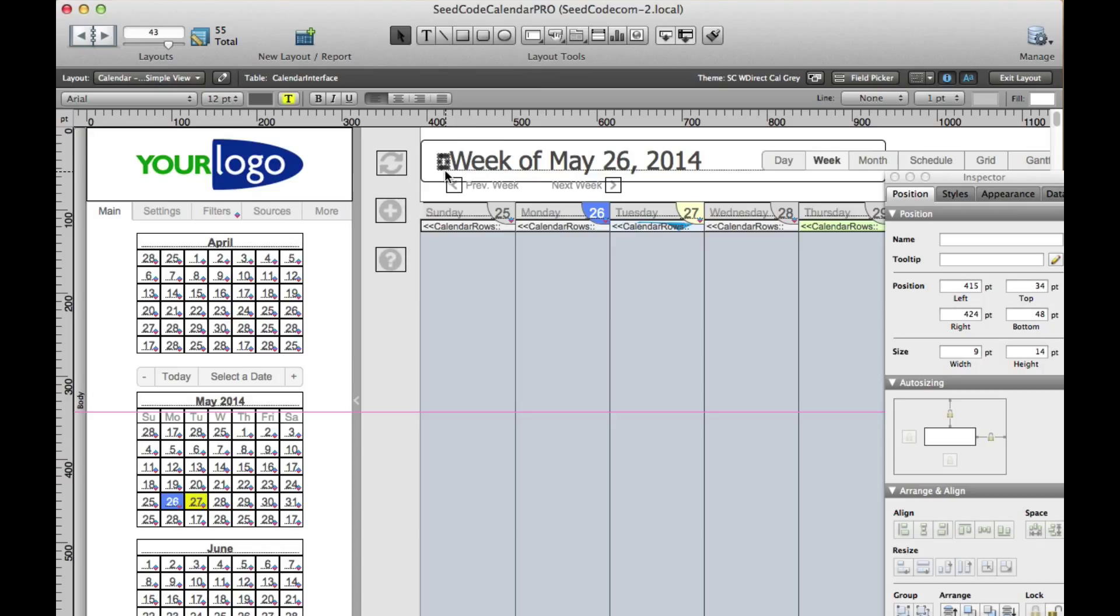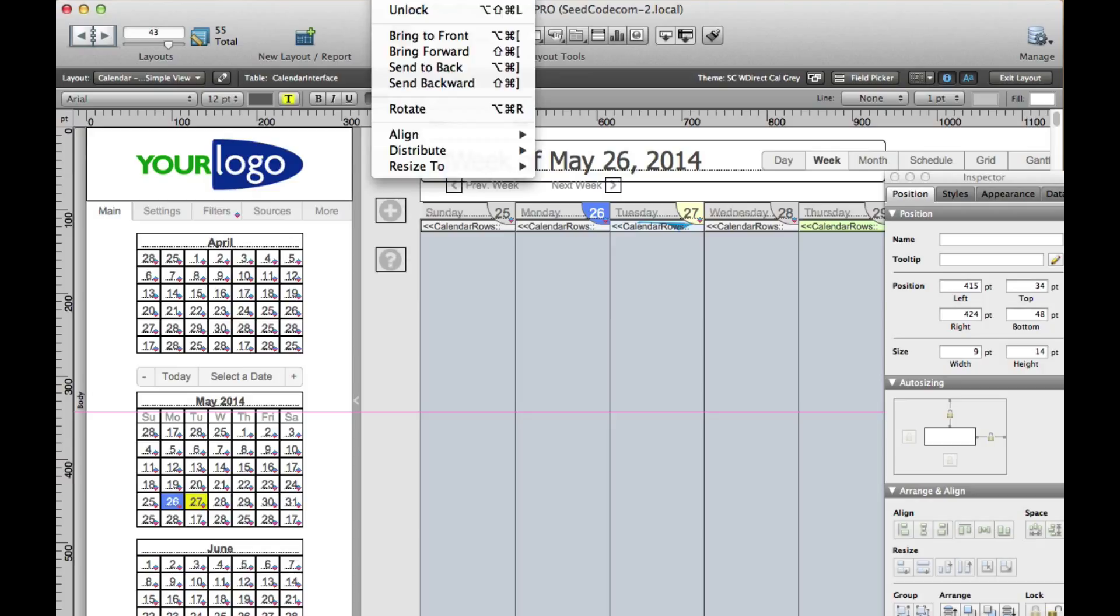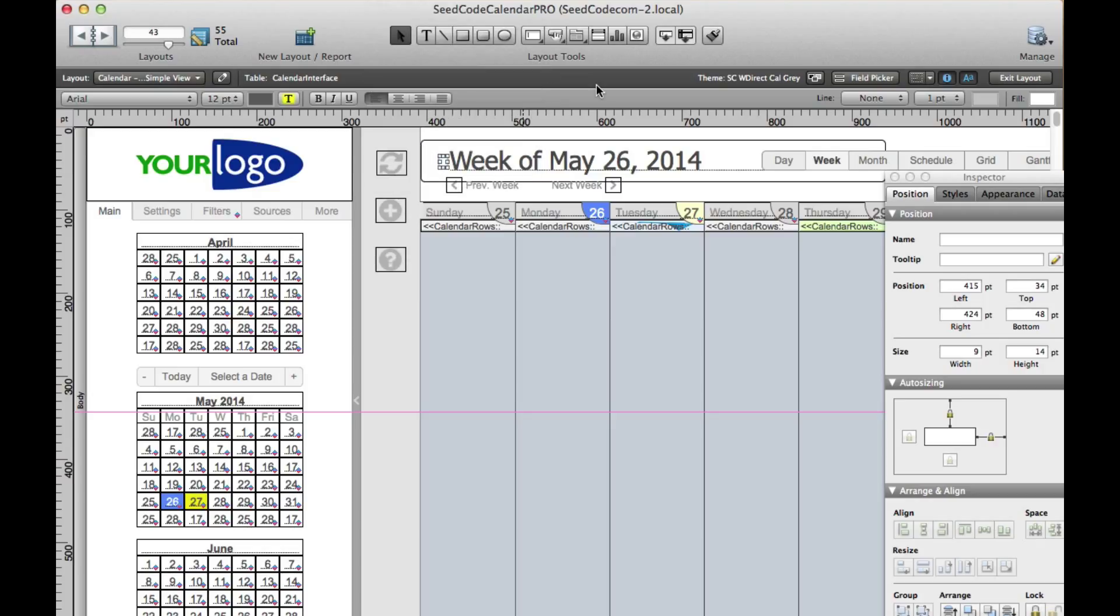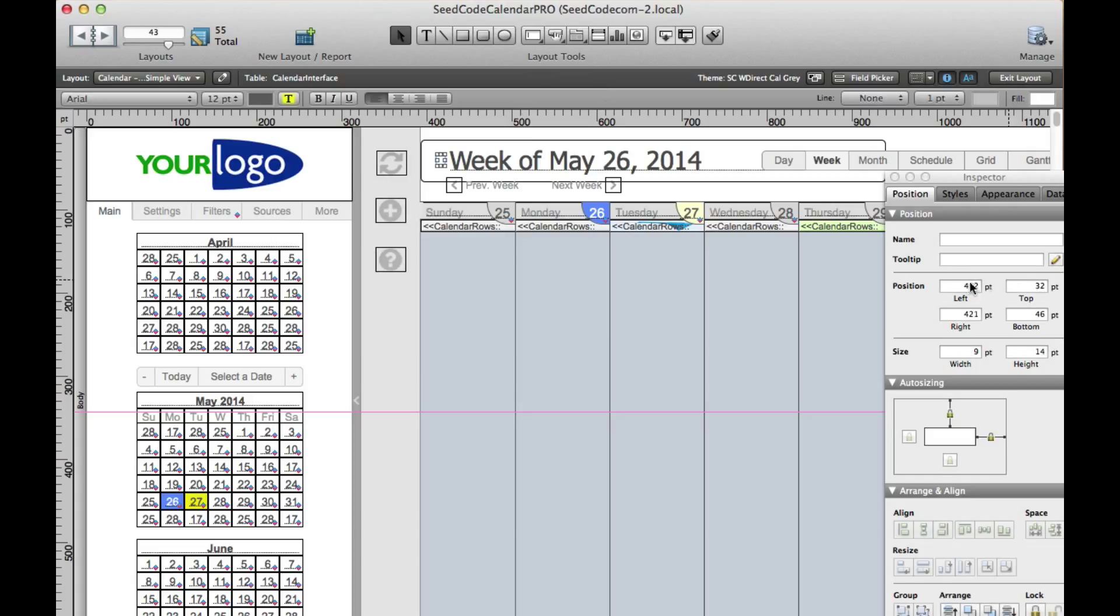And the first thing, this is the most important thing, is to delete the one that's already here. Unlock and delete. Okay, once you've done that, you can paste in the new one. And then put it where you want, 413, tab 34.